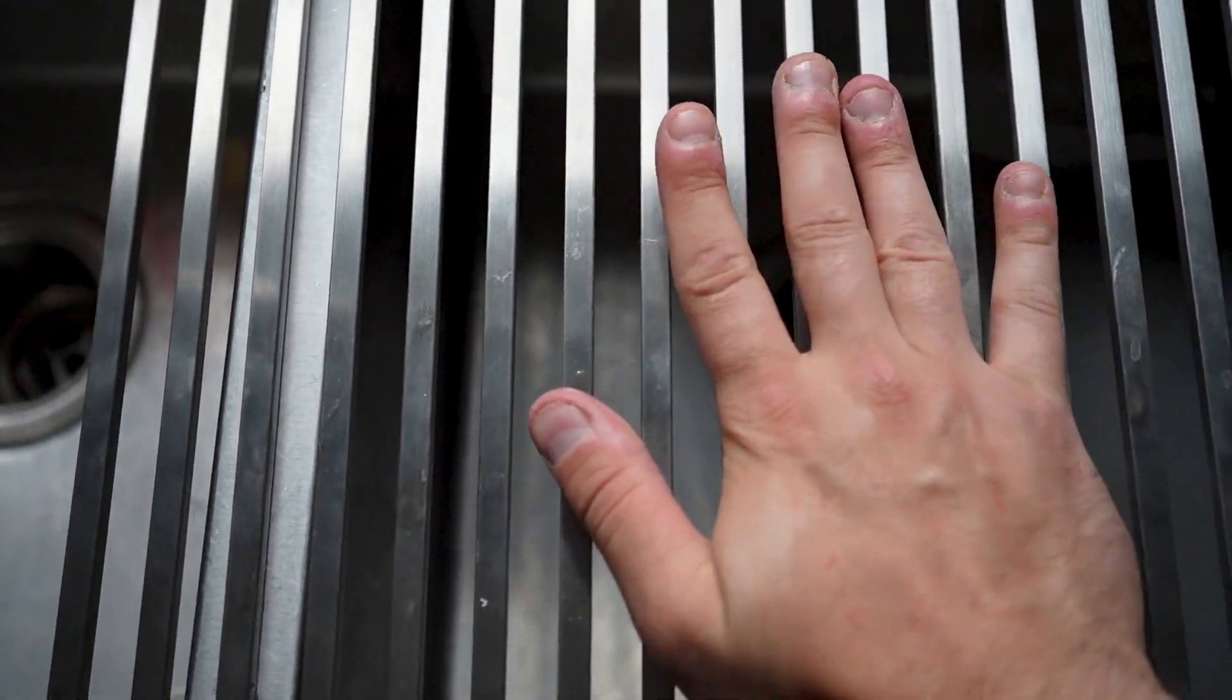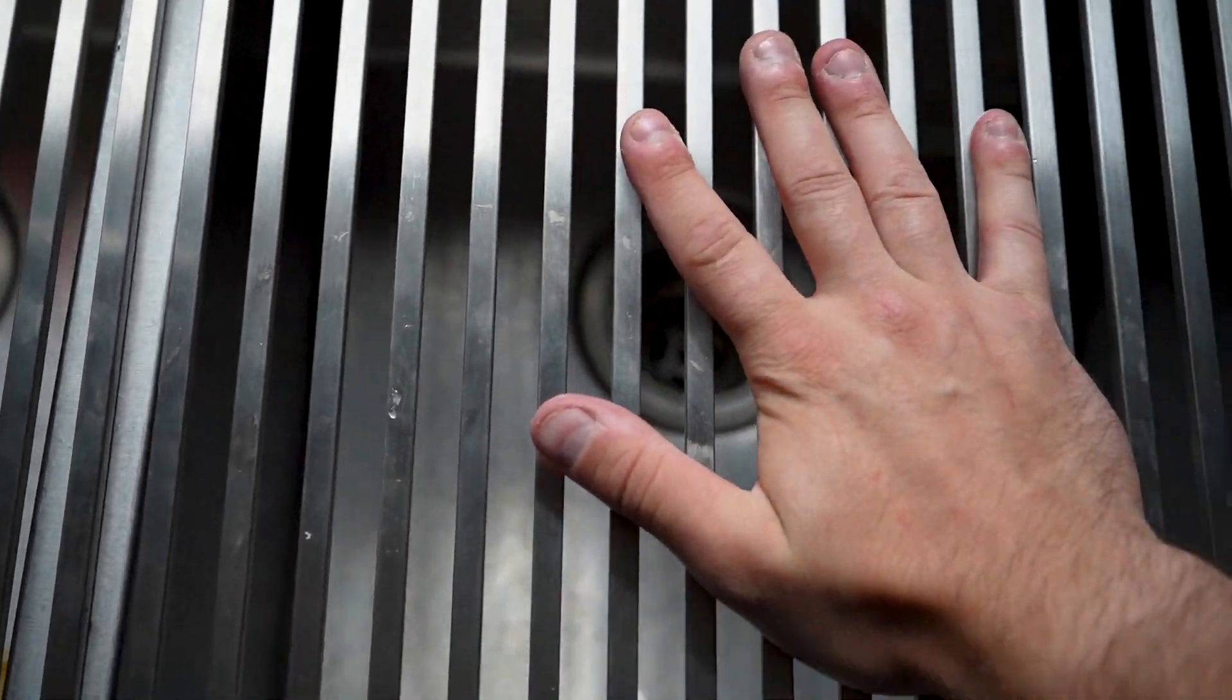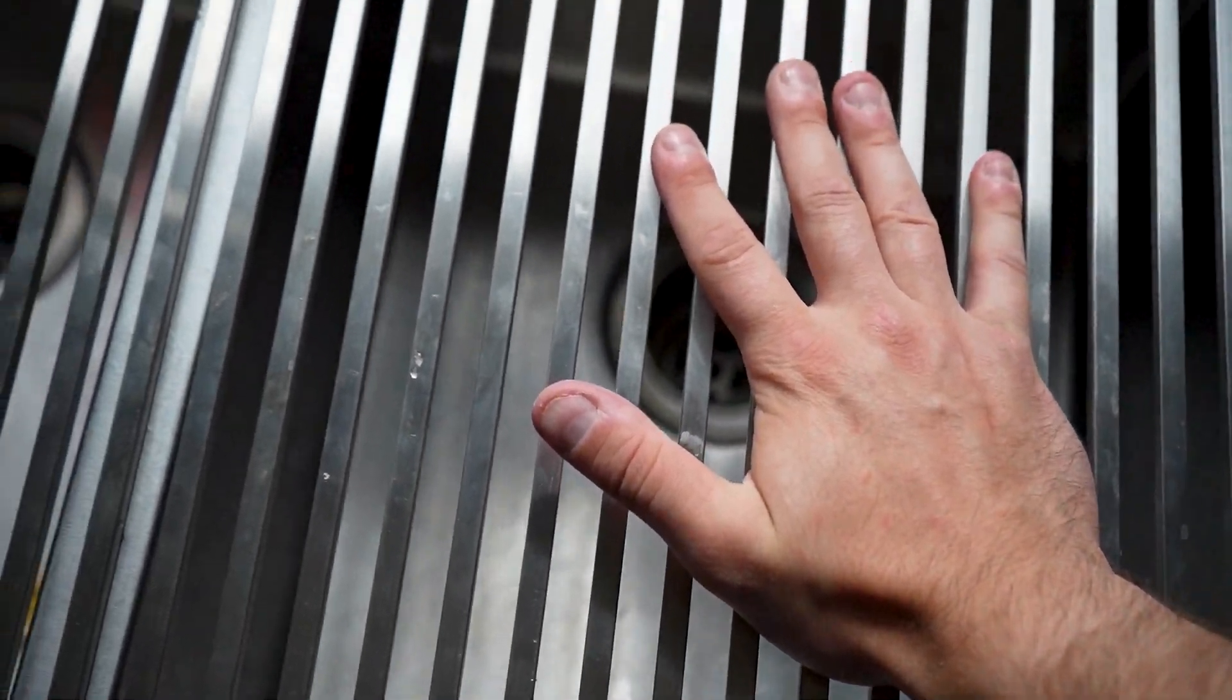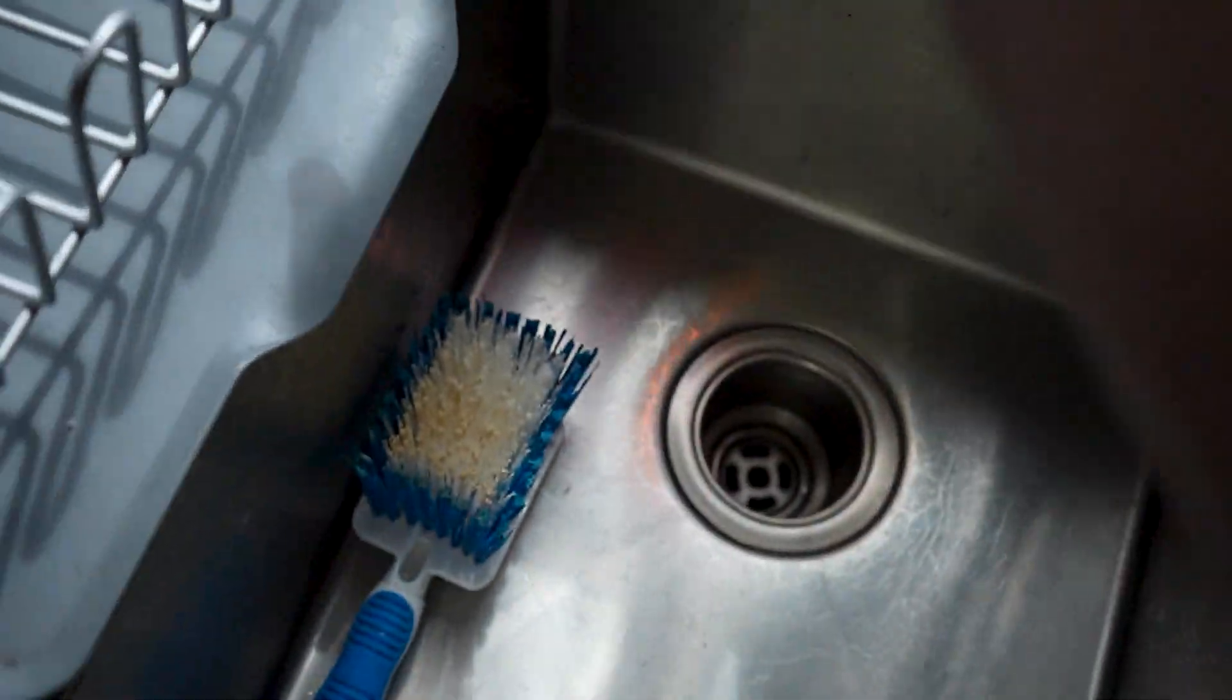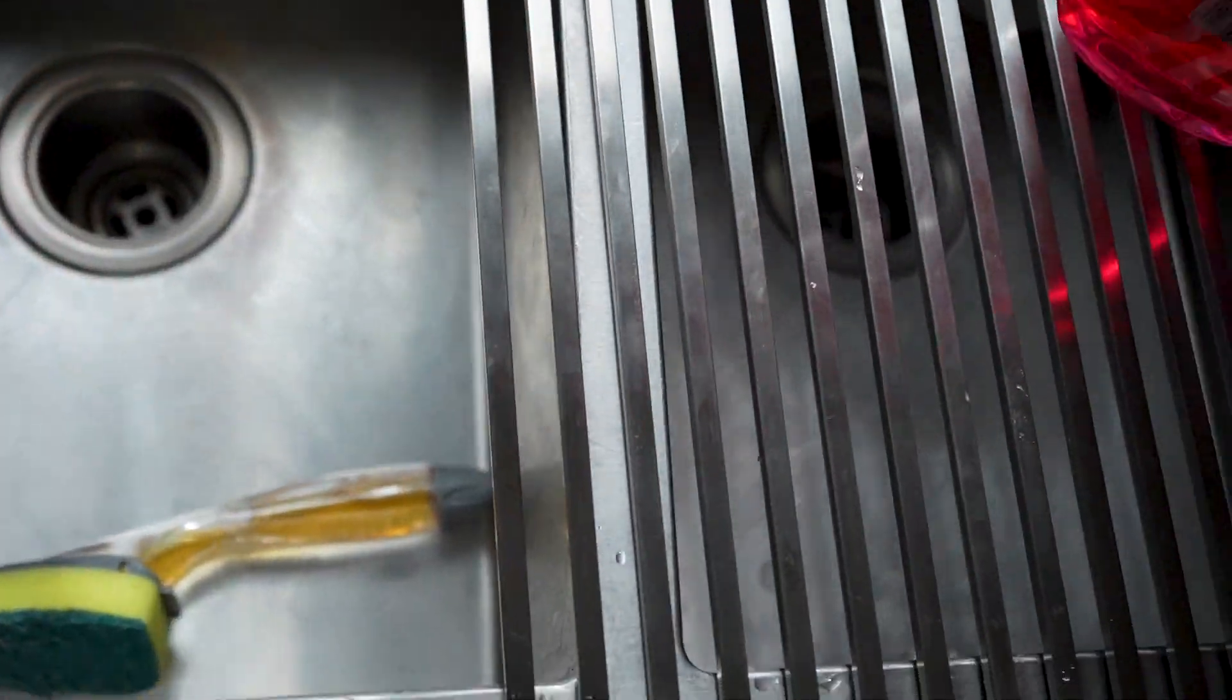It's also very heavy. Look how much pressure I'm putting down and we're not even bending it. So you can put everything from heavy pots and pans to lighter items on it. Everything is going to fit on it.